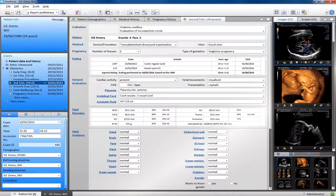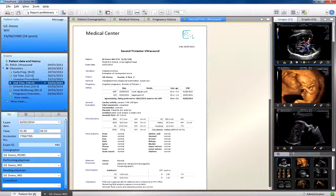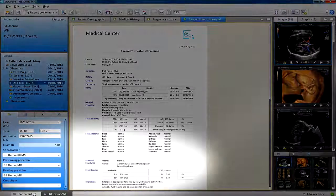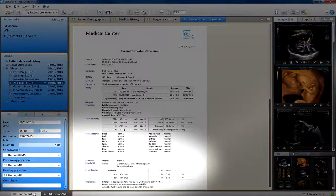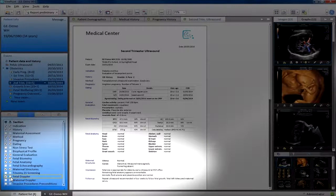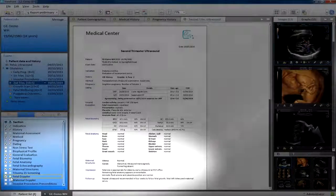Your referring physicians will be impressed by how clean and easy to read your reports are. And with just a few clicks, you have the possibility to customize your report to your individual requirements.